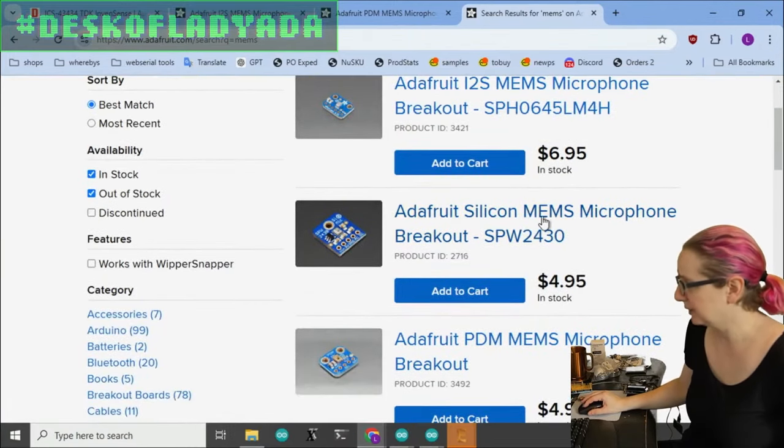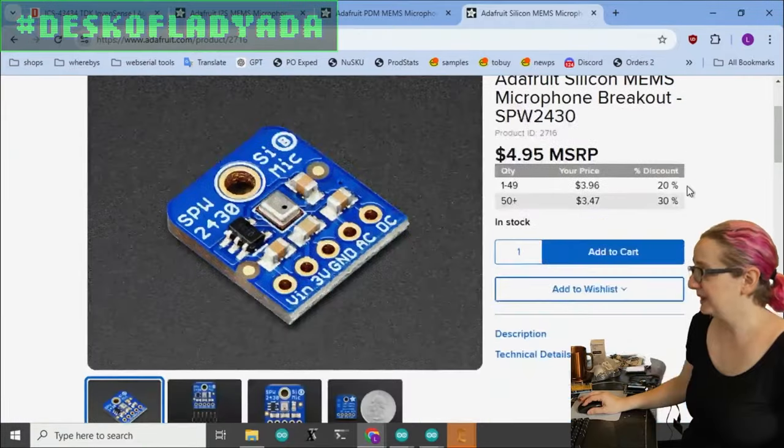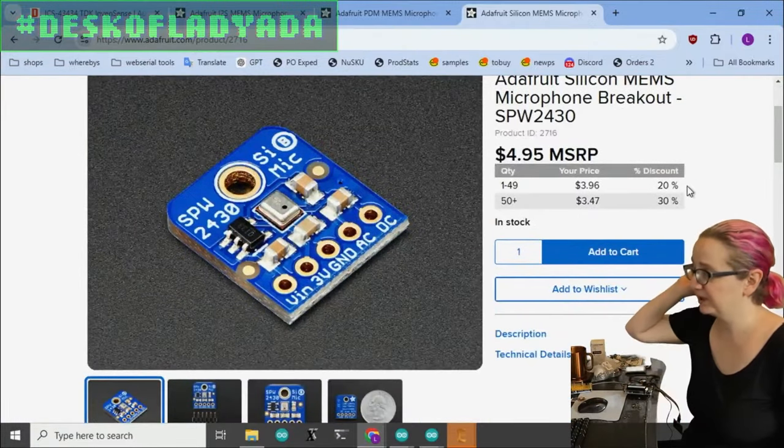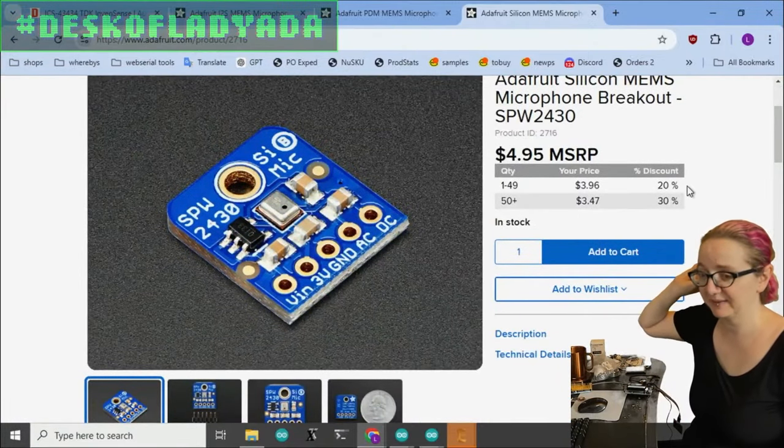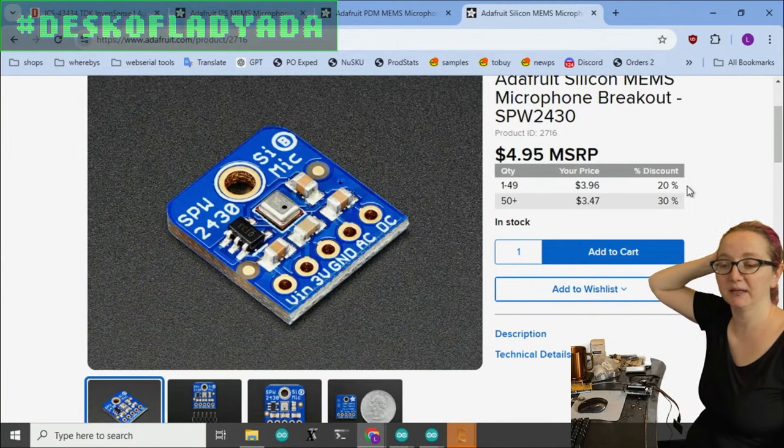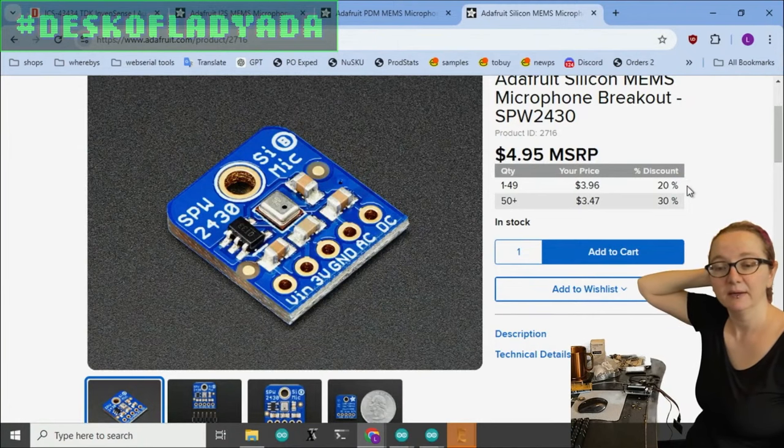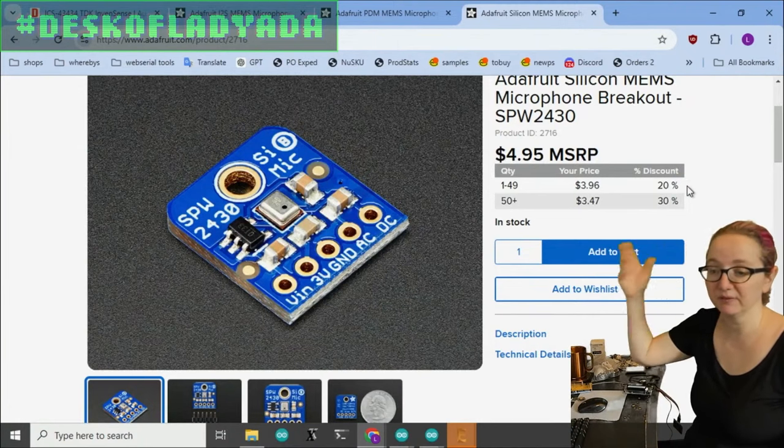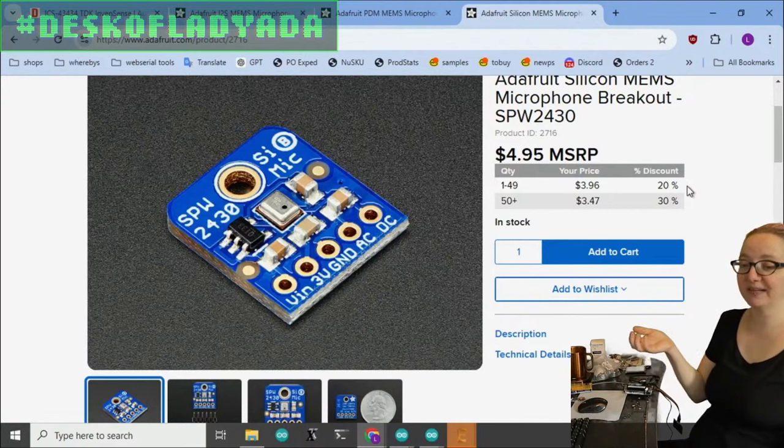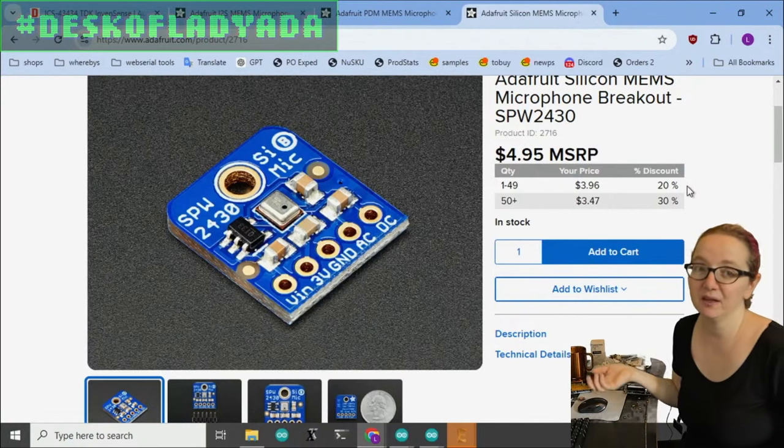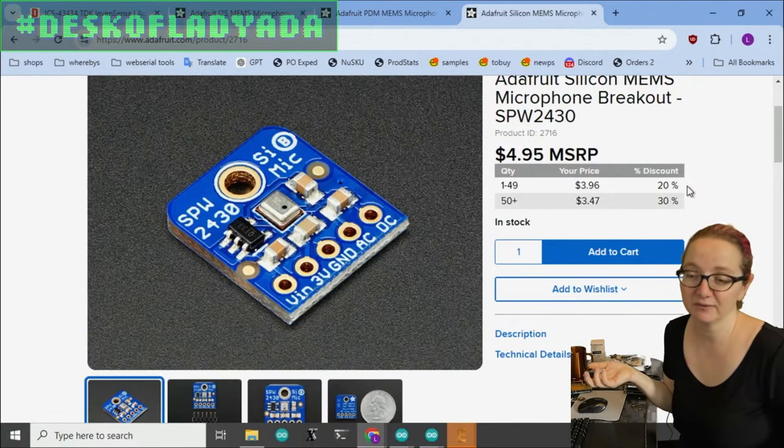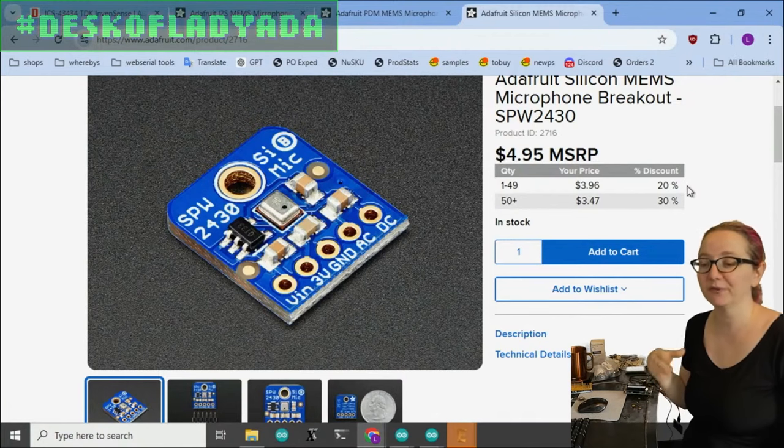We stock the SPW-2430, and this is a fairly inexpensive analog MEMS mic. This MEMS mic is pick and placeable. You give it three-volt power. The output is an analog voltage, but the analog voltage is kind of low. It's like 100 millivolts peak-to-peak.